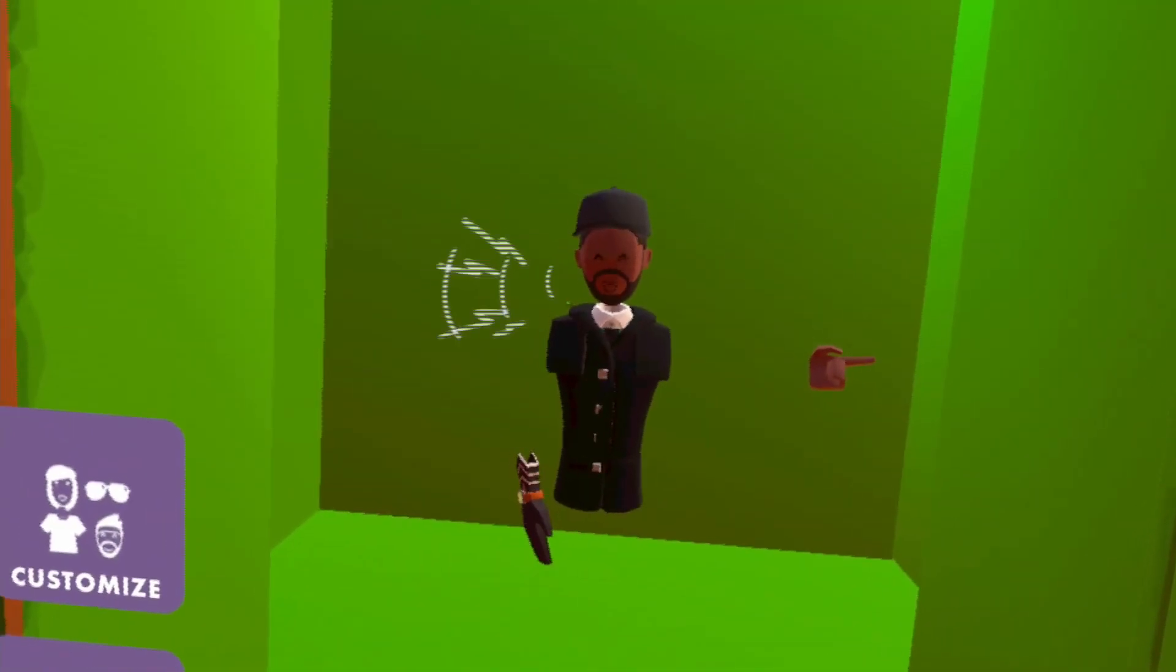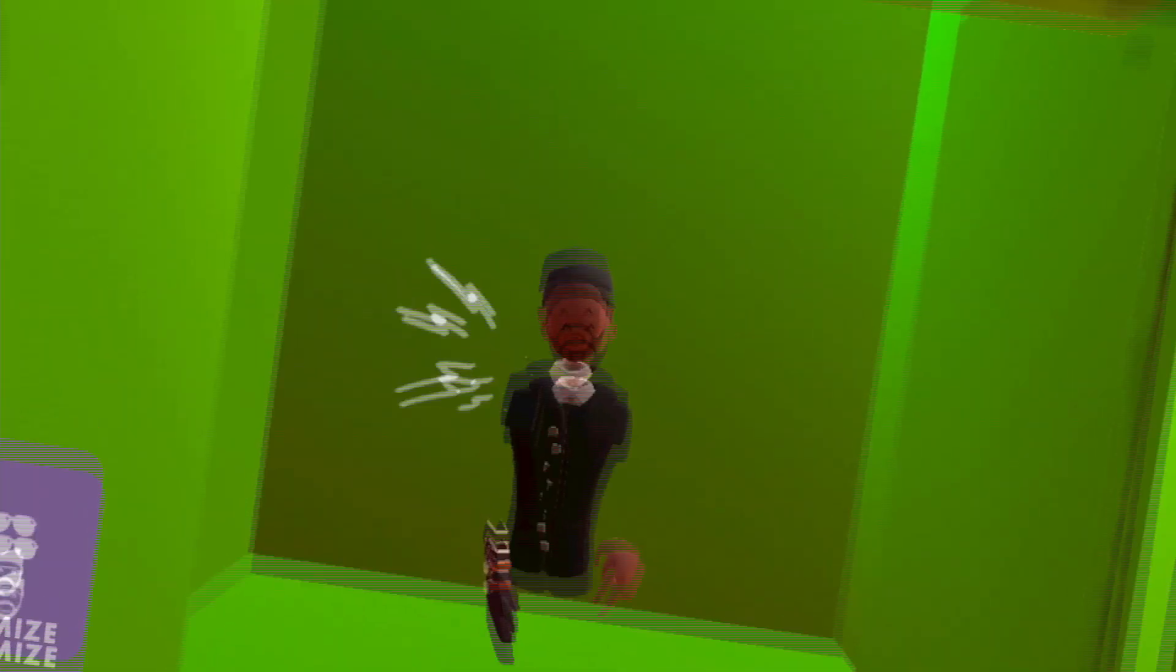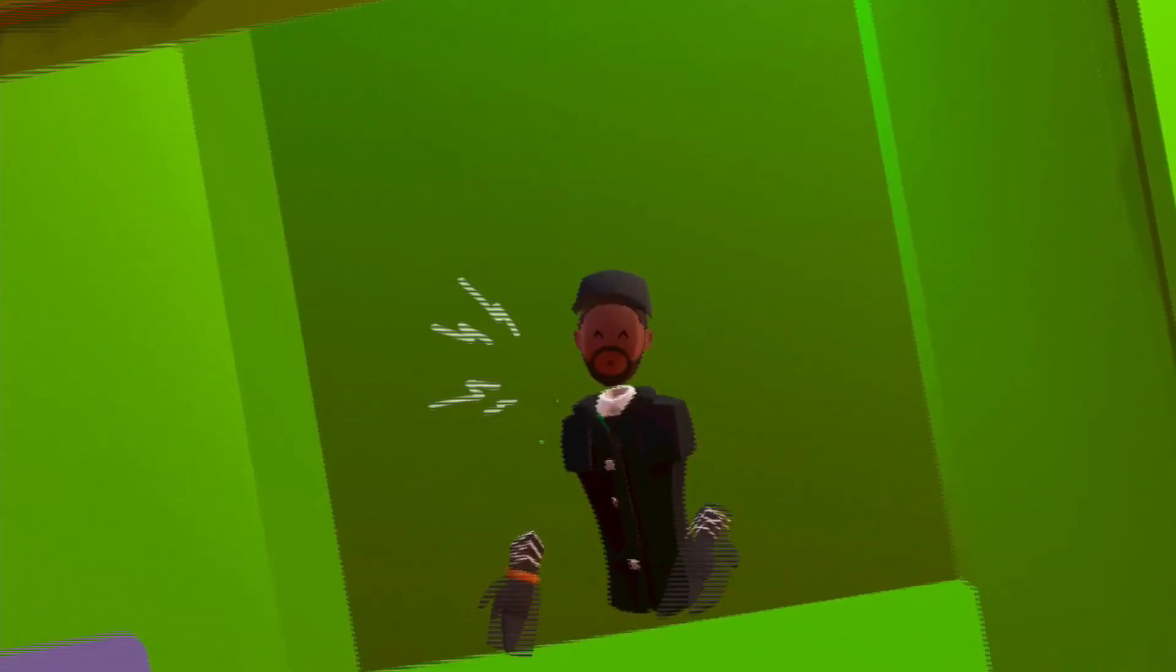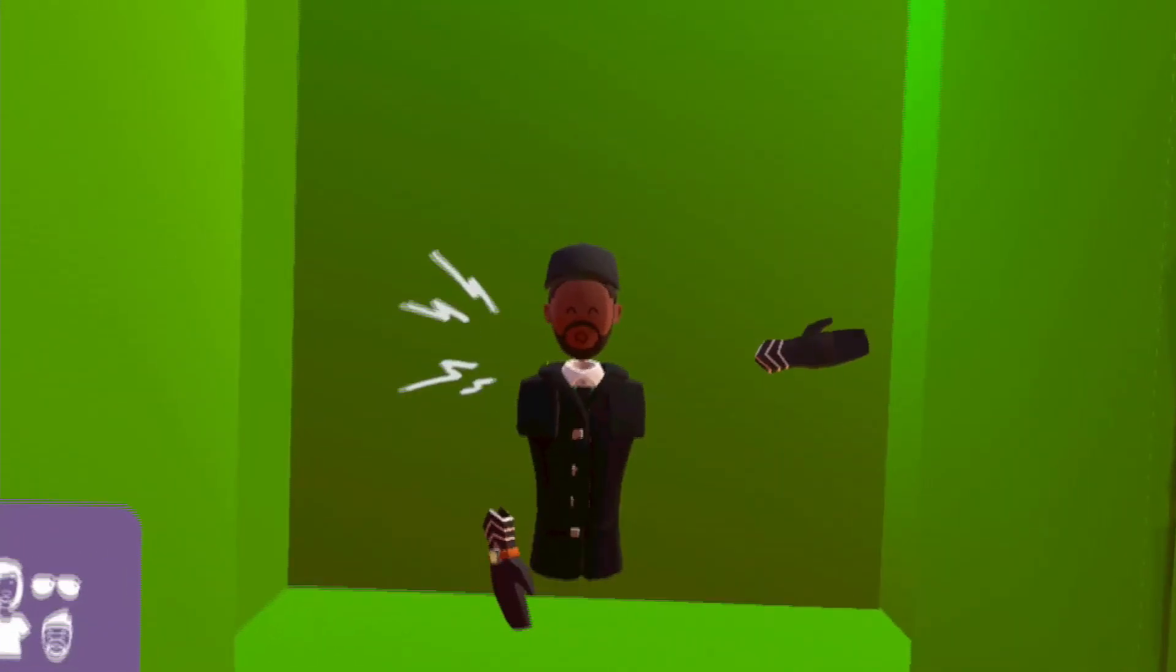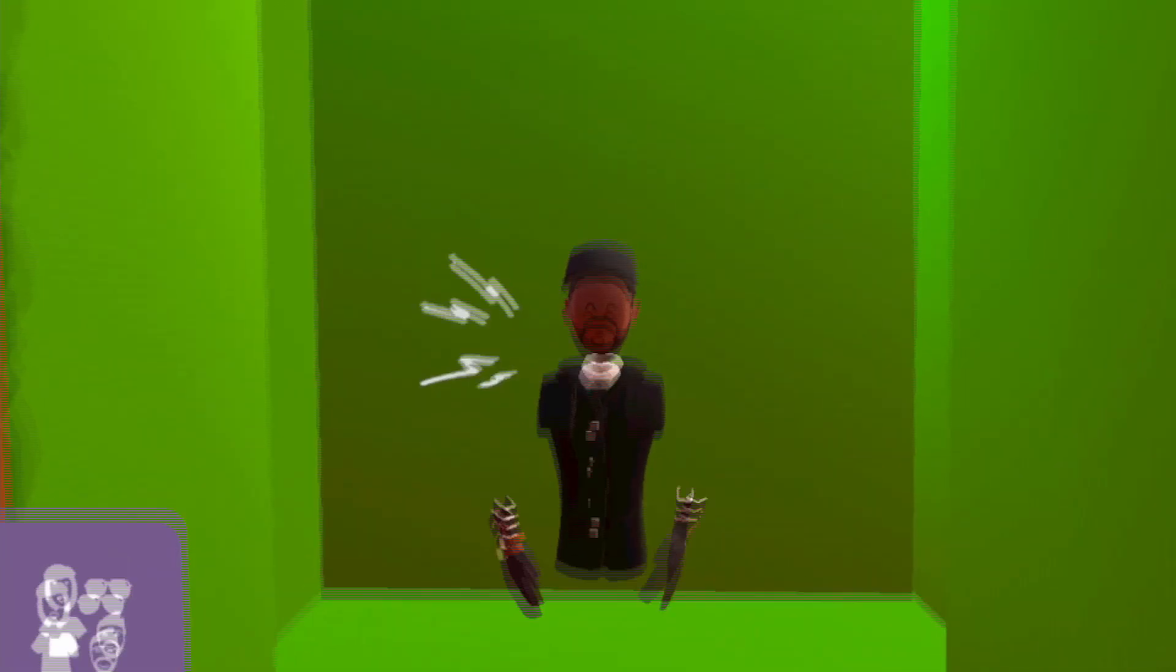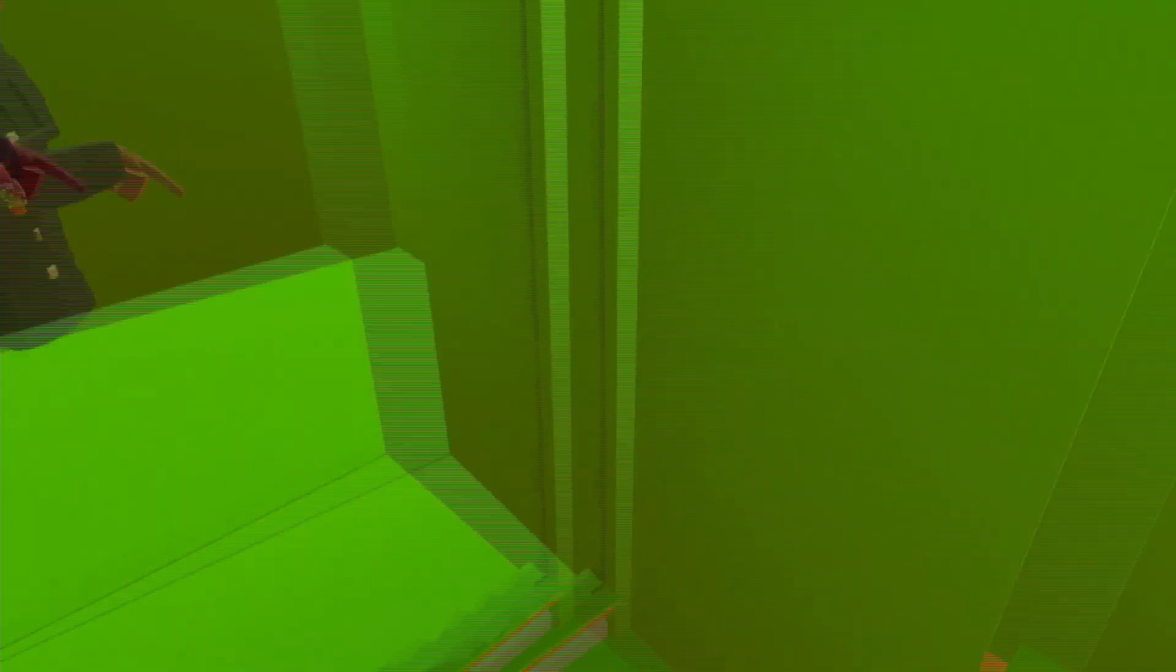He said he wants to go find some secrets, which he probably already knows about. I'm not really that big of a fan of Omori, but for the sake of content, I'll be making a video with him. Hi Mac, welcome.